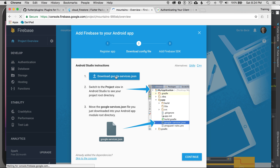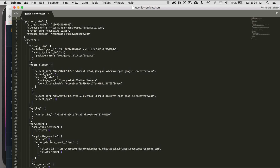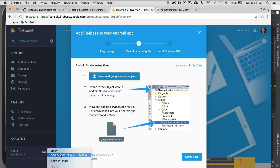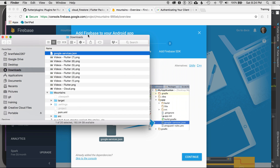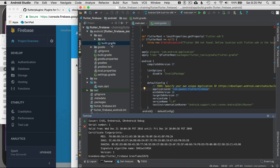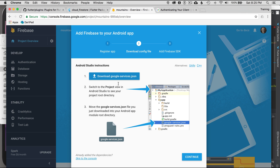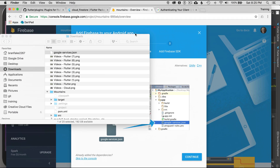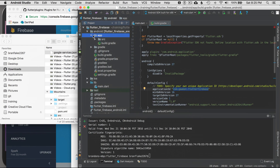The next step is downloading the Google JSON services file. I'll open it in Finder and move the window so I can drag the file into the application. Looking at the directions, it's very important that the google-services.json lands in the app folder — not the root of the application, but the app folder — otherwise exceptions will be thrown.